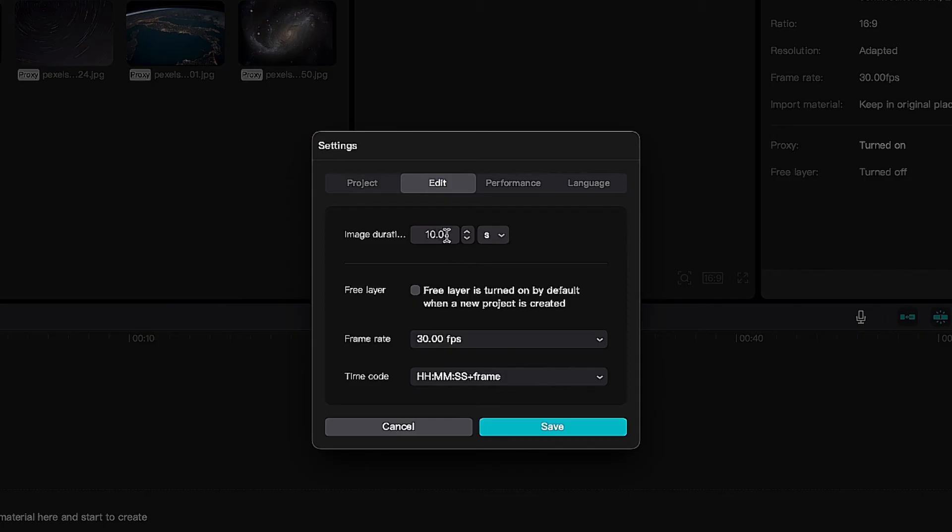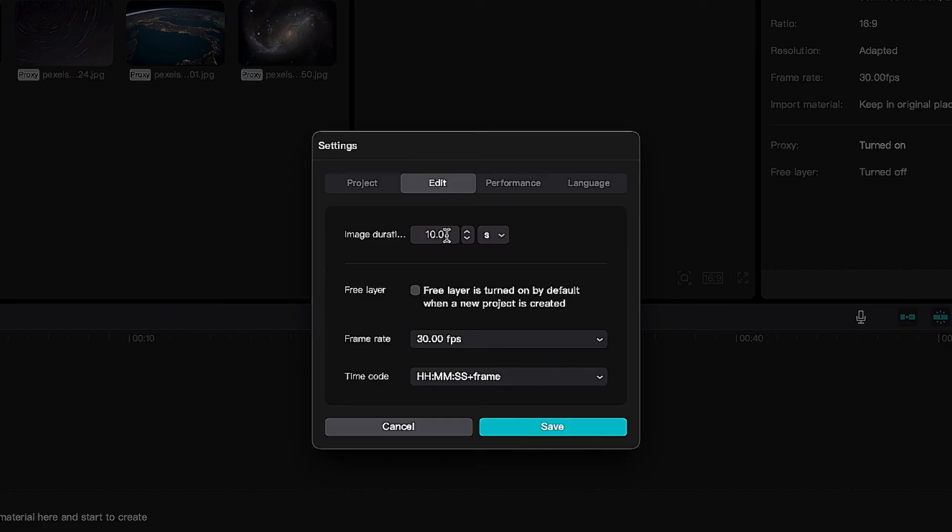My recommendation is if you're doing something with short form content, it might be better to set the duration to maybe two or three seconds because you're probably going to be editing that fast for something that is short form.